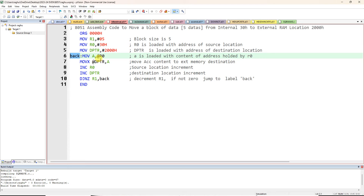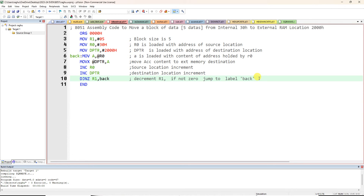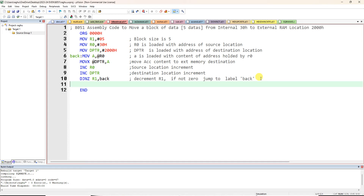So 5 becomes 4 — if not zero, content of 31h will be transferred to 2001h. Again decrement, increment R0 and DPTR, so 32h content transfers to 2002h, and so on. After transmitting all five data, R1 becomes 0, and since it is equal to zero, it will not jump back — it will stop. You can use SJMP END or SJMP EXIT to terminate the program.